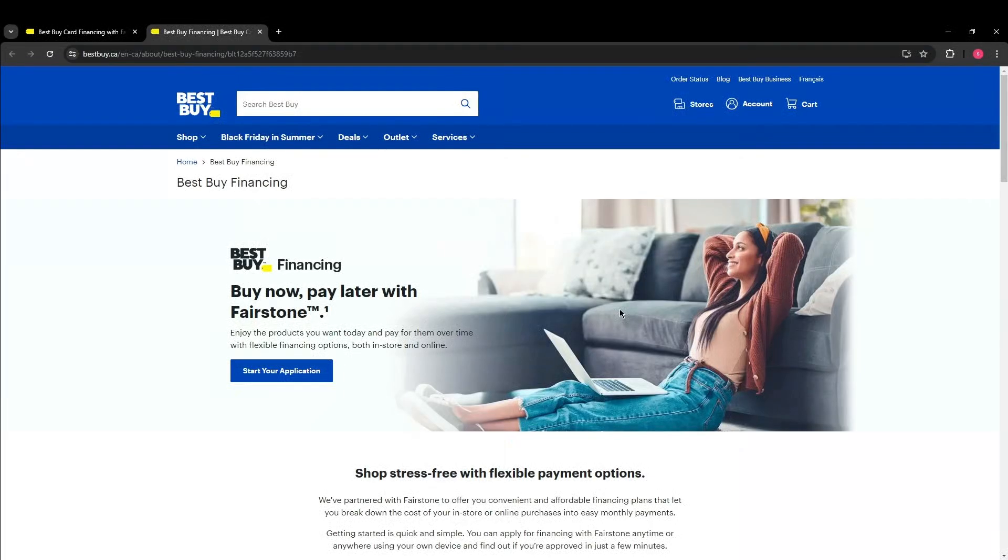Now here you will be taken to a page where you can start your application for Fairstone Financing. Once your application is approved, you will be able to use Fairstone for purchases on Best Buy.